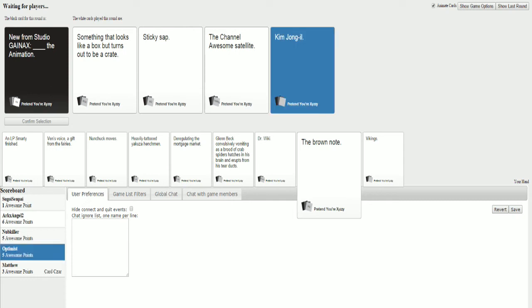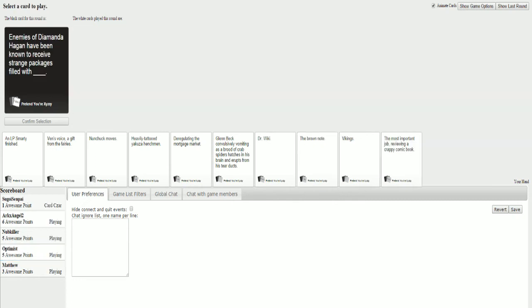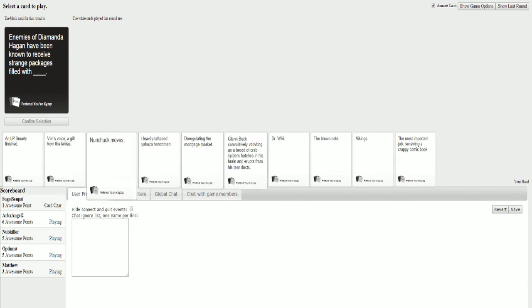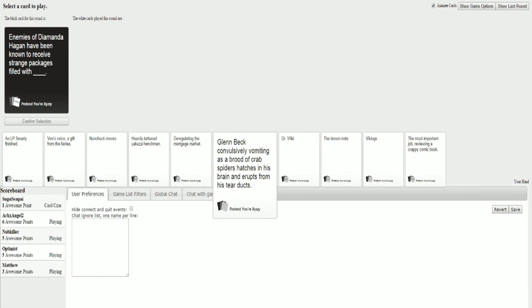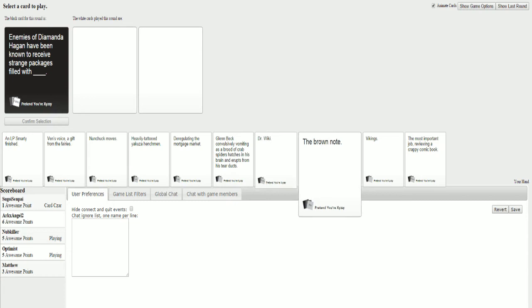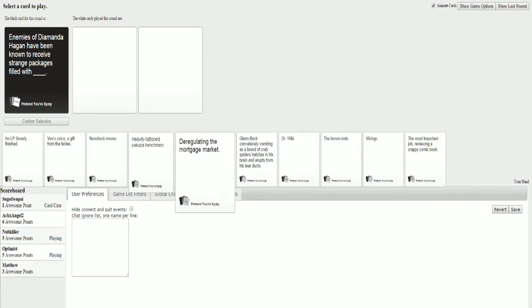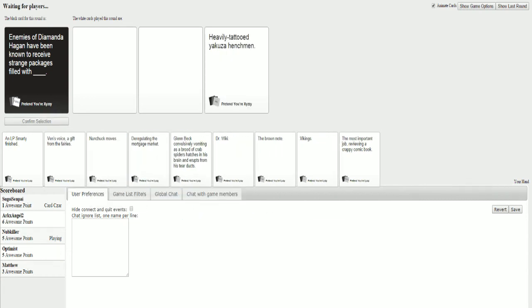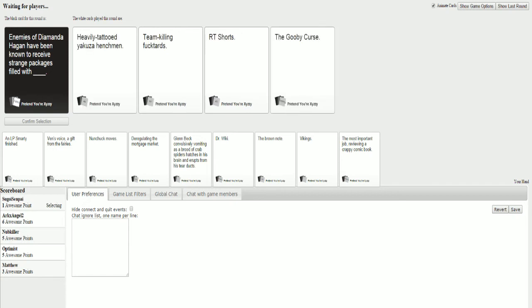Studio Gainax. Sticky sap. Ooh. Sticky sap. Studio Gainax. The awesome channel, and the channel awesome satellite. The animation. New from Studio Gainax. Kim Jong Il. The animation. Well, we already know it's what's winning. Motherfucking winning! No, I'm still ahead, Kyle. What do you time out? Alright. I'm here, buddy. Okay, sorry. The art of Diamando. Hayden. Have been known to receive strange packages filled with.